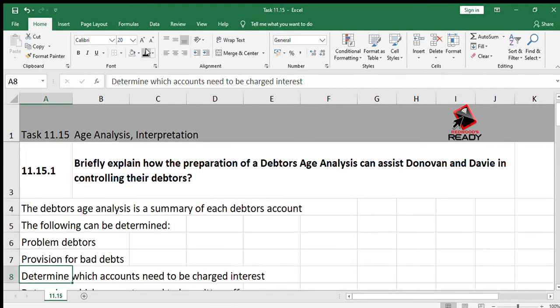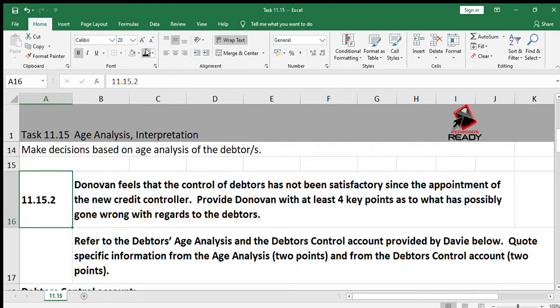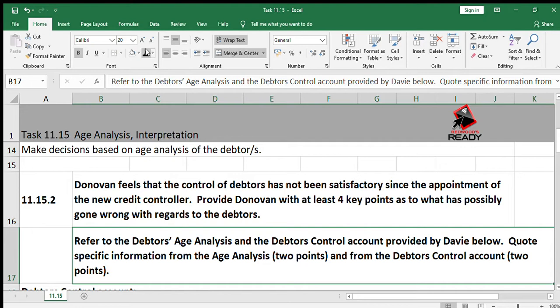In 11.15.2, Turnip feels that the control of debtors has not been satisfactory since the appointment of the new credit controller. Generally, when a business employs a credit controller — someone specifically employed to deal with debtors, ensure they don't exceed credit limits, ensure they pay on time, and offer loyalty discounts — the collection from debtors should be much better. Provide Donovan with at least four key points as to what has possibly gone wrong with the debtors, referring to the age analysis and the control account, quoting specific information, two points from each.